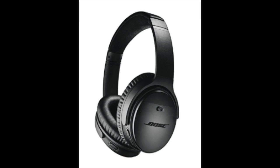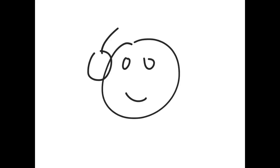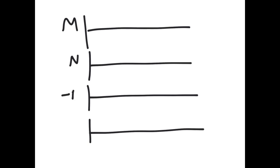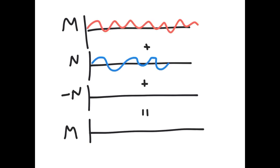Noise-canceling headphones play your music through the speakers, but they also have a microphone that records the random noise in your environment and plays it into your speakers too, but with the AC cycle 180 degrees out of phase with the natural noise. The combination of the music, the noise, and the upside-down noise adds up to be just your music.